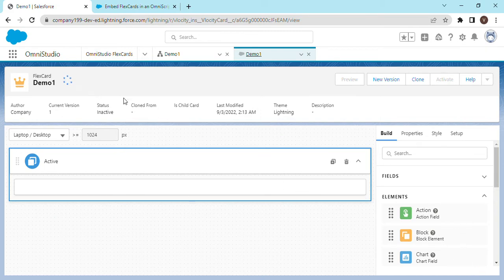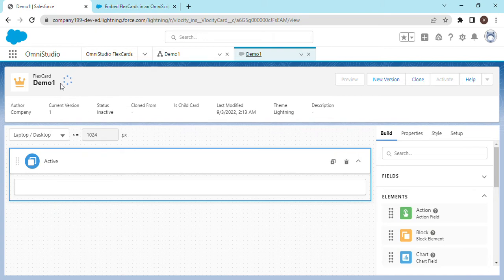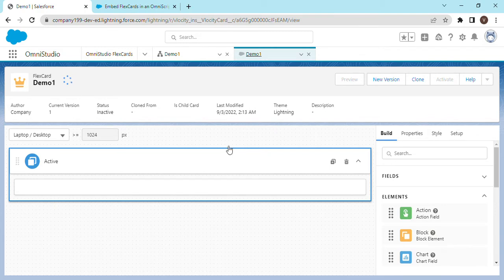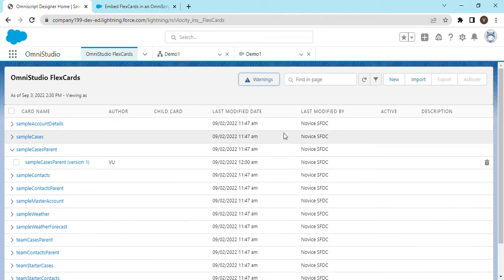You would notice that this buffering sign goes on and on and you won't be able to activate this flex card. So now we would see how to fix this issue. If you go back to the flex card list page...